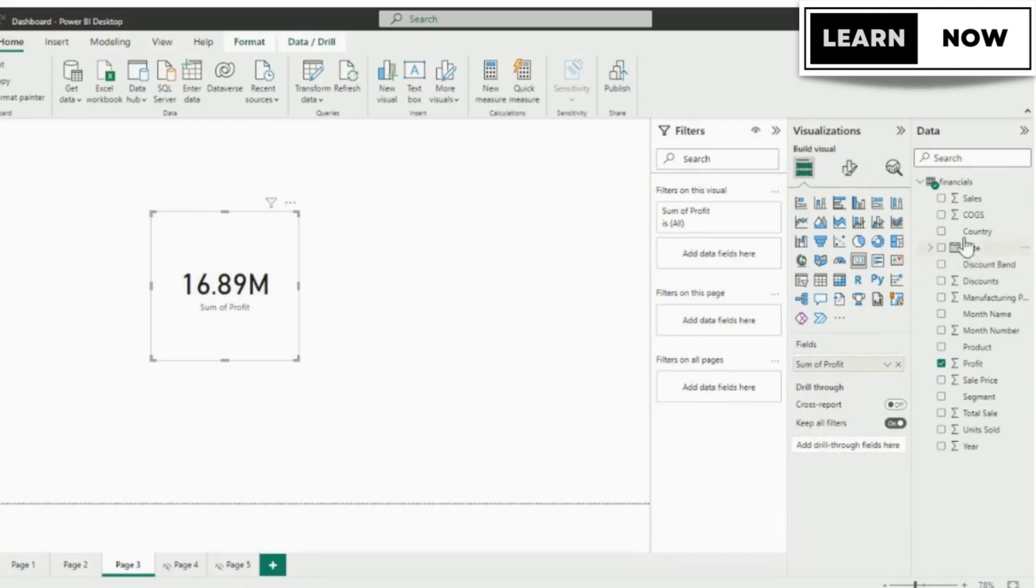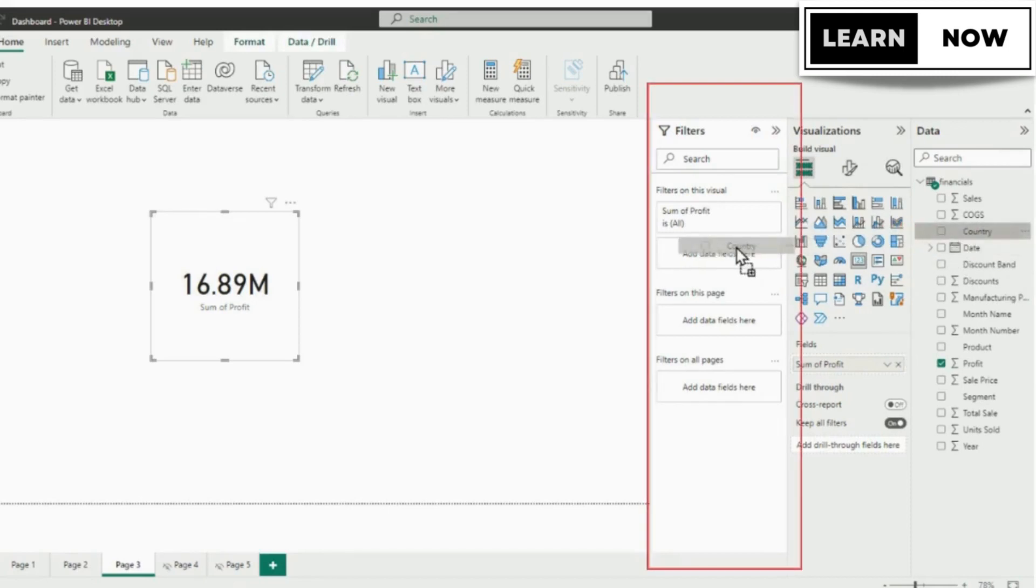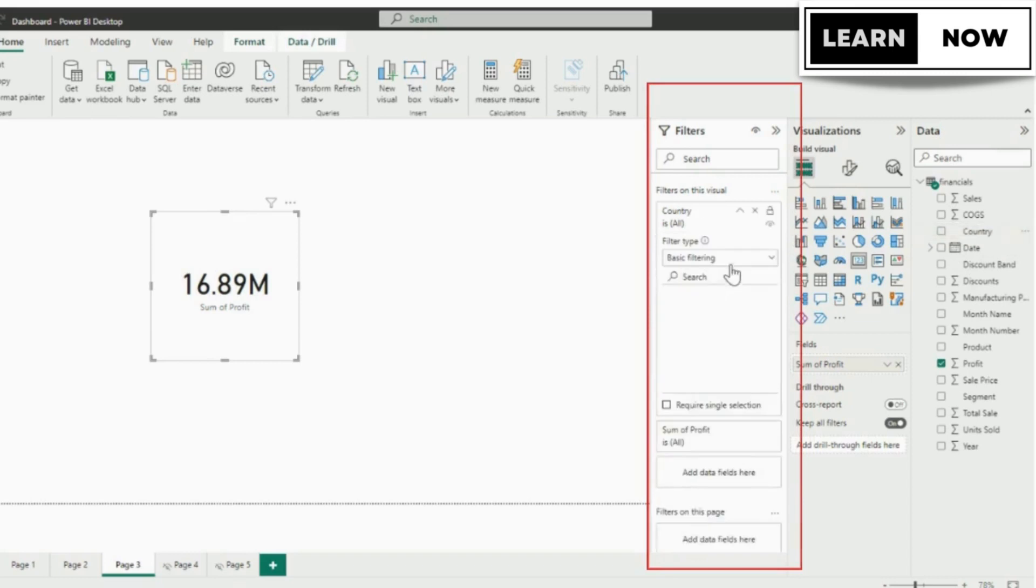And now you want to see the profit data according to the country. To do that we will drag the country column in the filter pane. This will display the profit of all the countries.